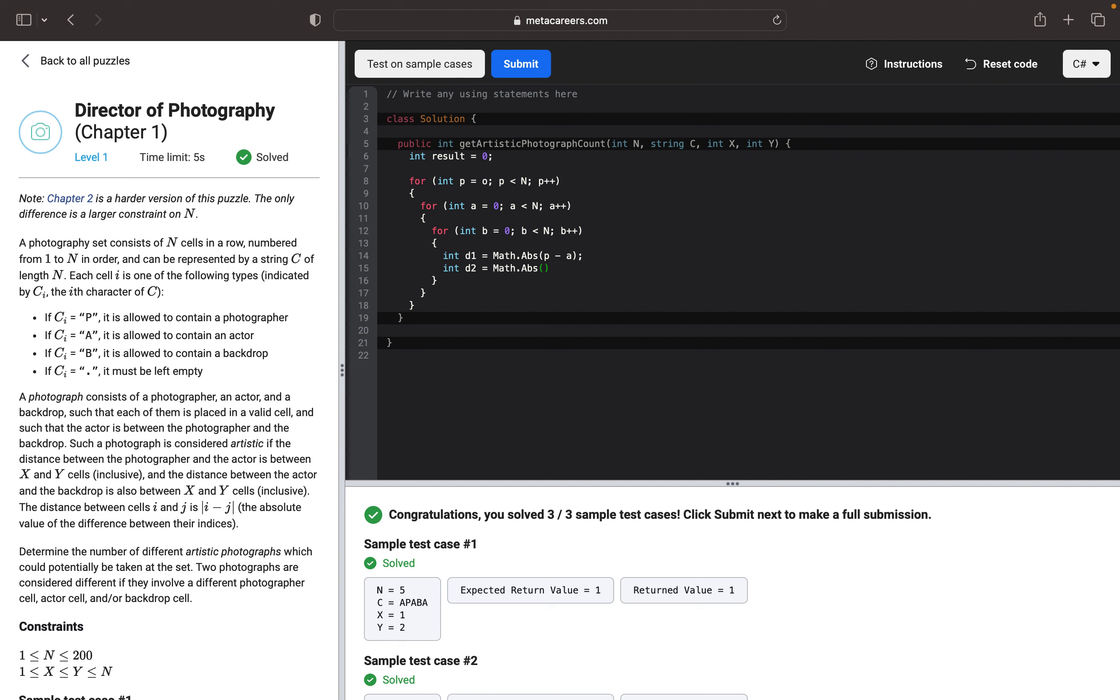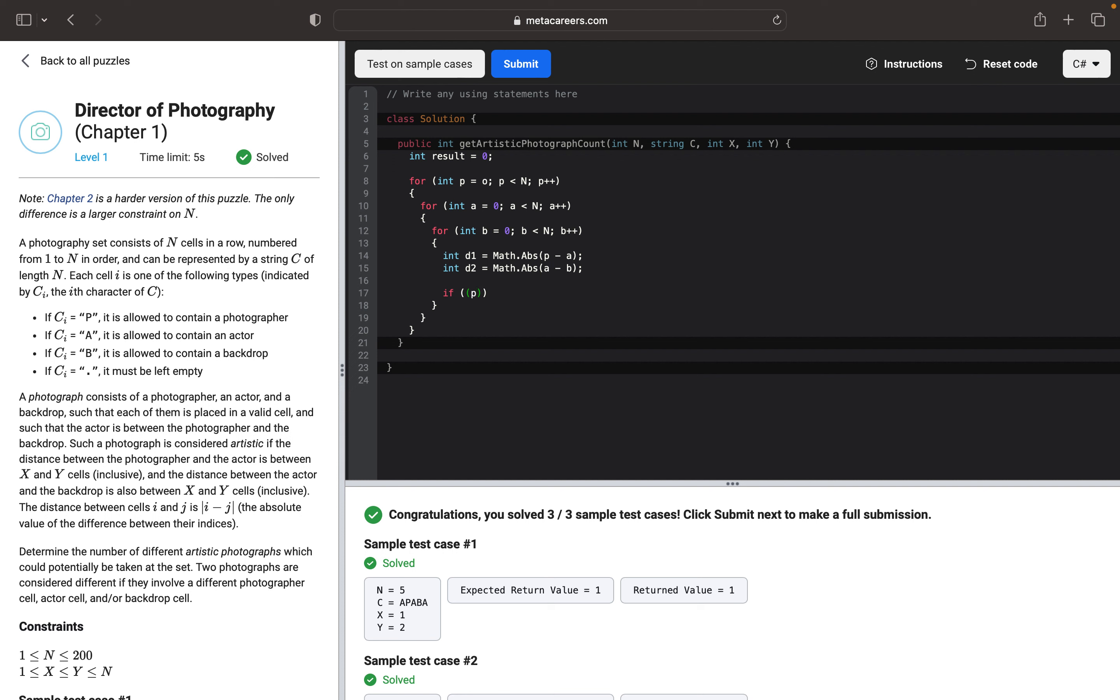And now we want to check a couple of conditions. First we want to check if the photographer comes first before actor and if the actor comes before backdrop. For that we want to do P minus A and we will multiply it by A minus B, and this whole expression should be more than zero.